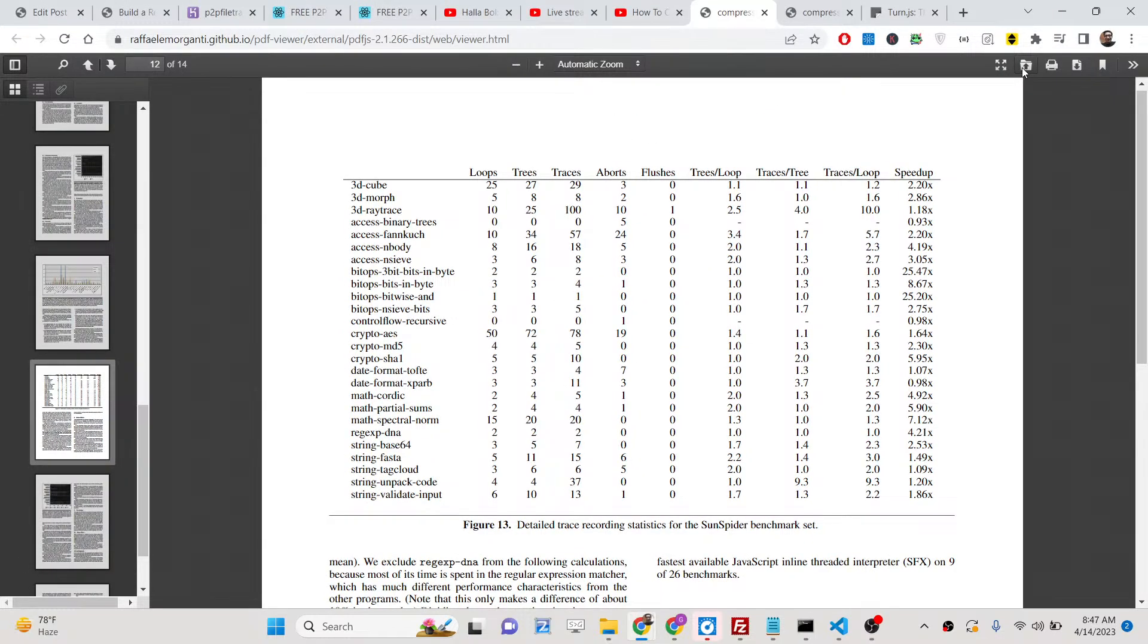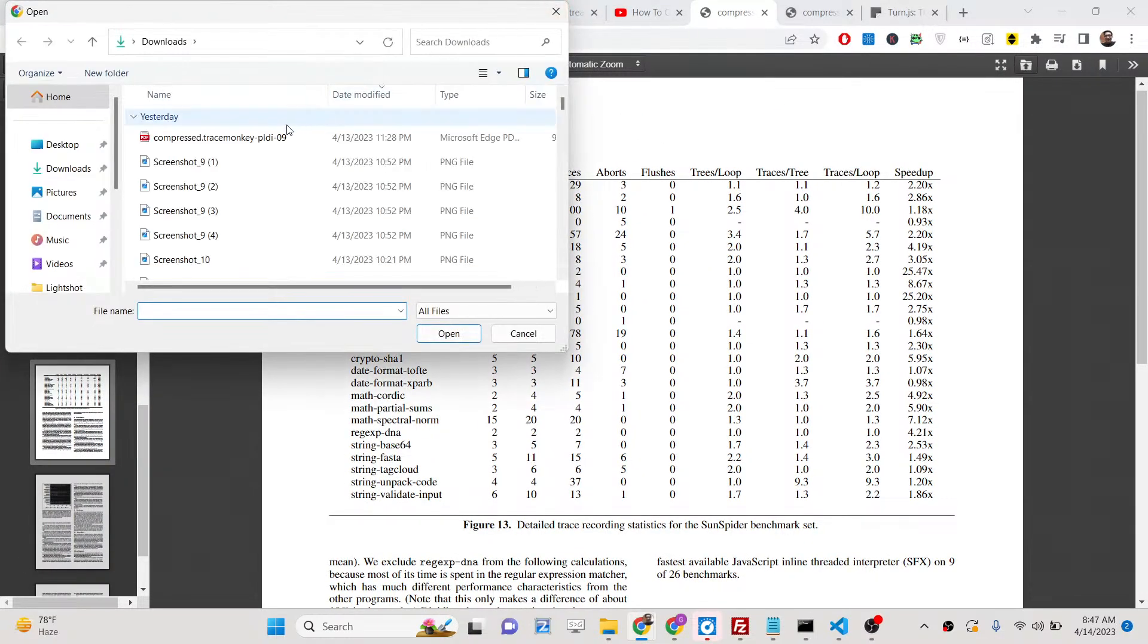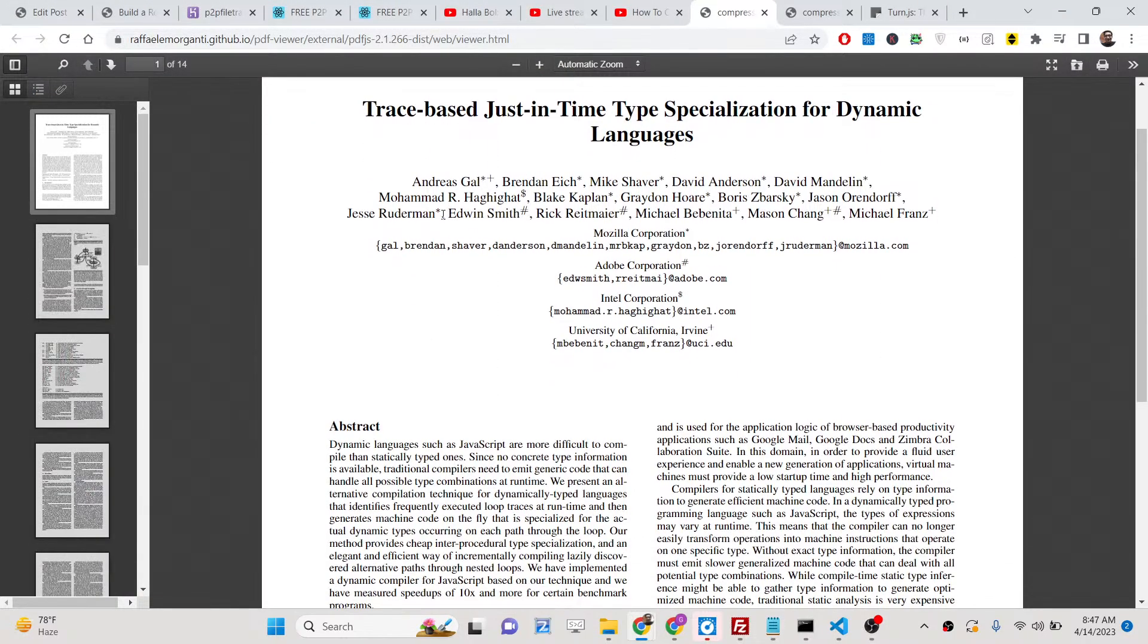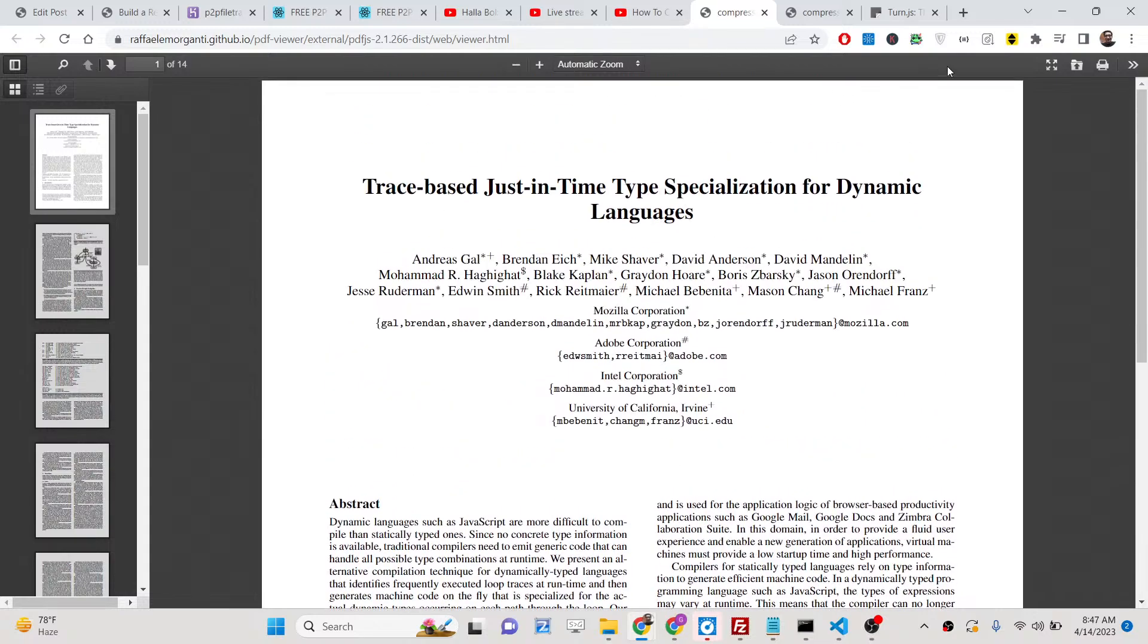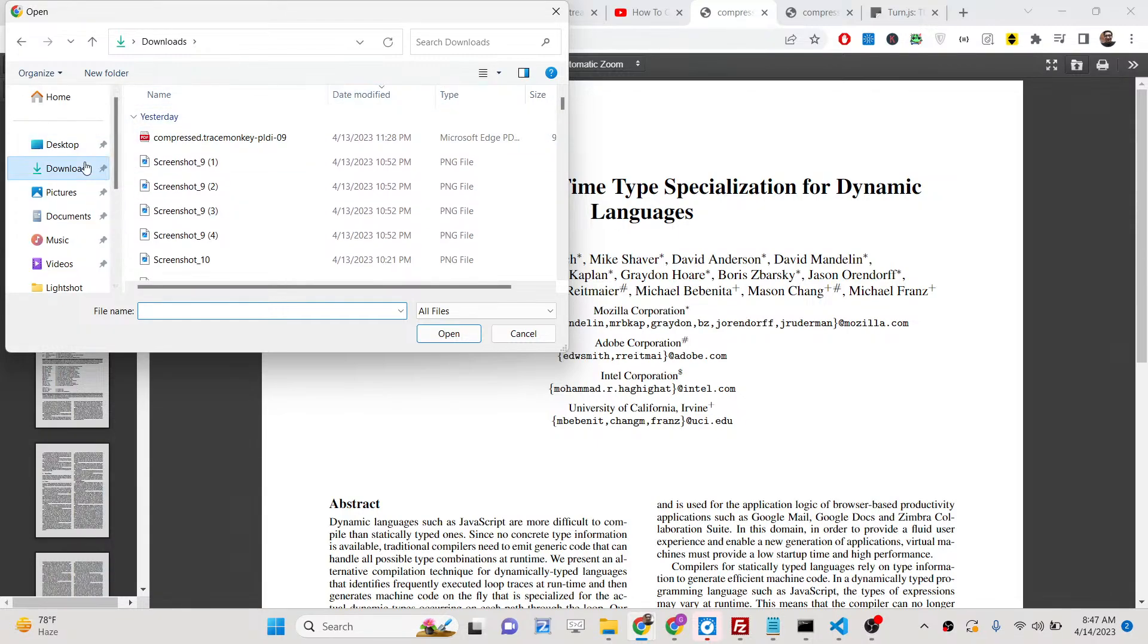And then you can also directly open any sort of file here that you want. You can pick any sort of PDF file that you need to load. Now you can see this PDF file is loaded.